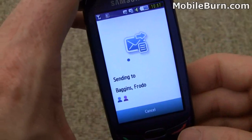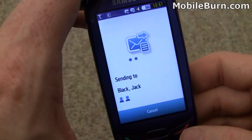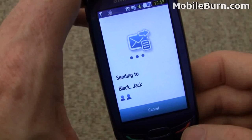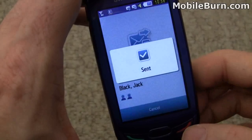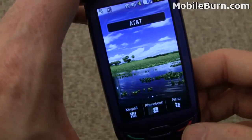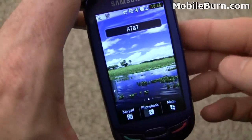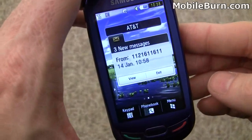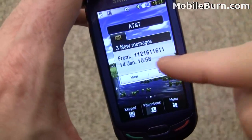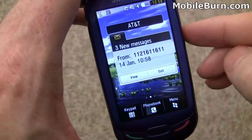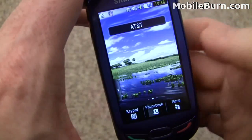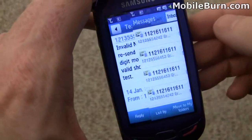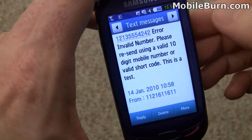We'll show you how a new event comes in when we get the error message back. In a second we should see a message from AT&T saying it's an invalid number — and there you go. You can see the event widget pops up immediately.